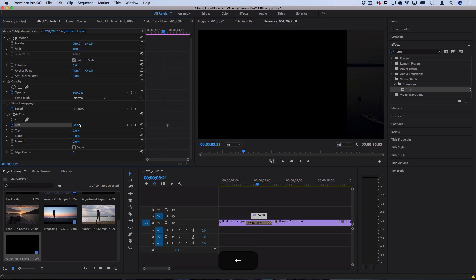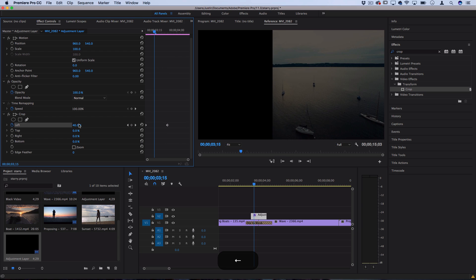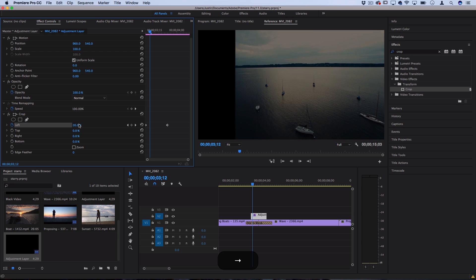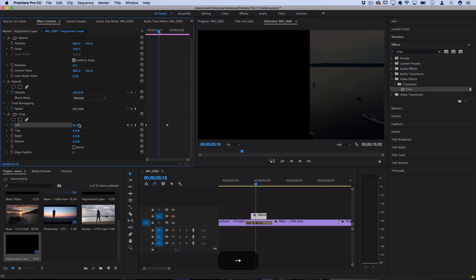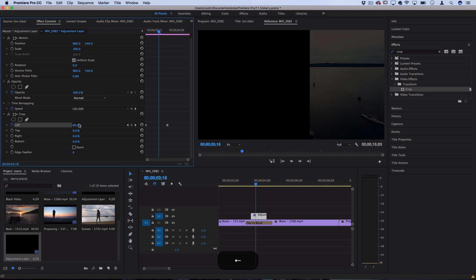Now you see we have a crop that crops in at the same time that things are fading to black.